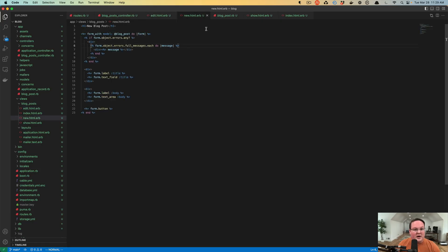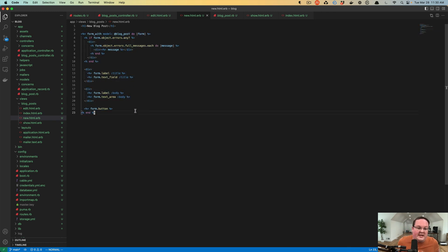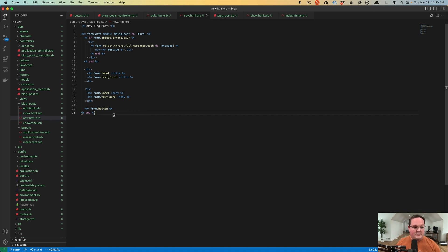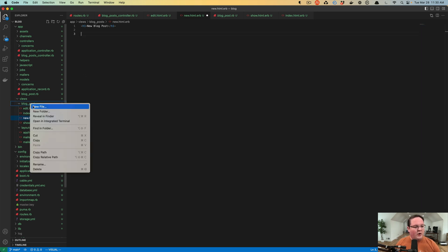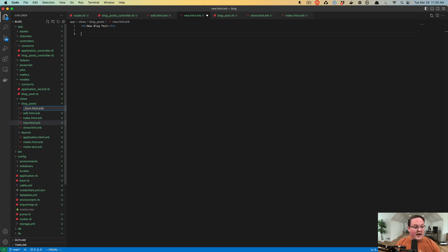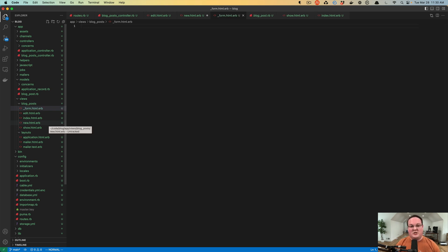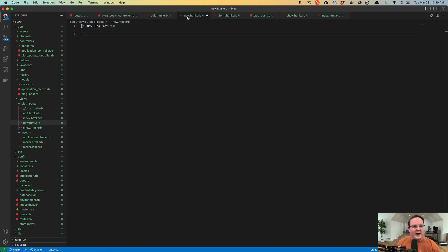And if you remember under new, we have this form for the blog post. Now we can actually reuse this for both of these pages. And the way to do that is to copy all of this HTML or ERB code and we can create a new file and it's going to start with an underscore, which is what is known in Rails as a partial. So this is not a full HTML response. It's just a portion of the page, a partial of the page. And we can paste this in here and then our new action can use that and our edit action can do the same thing.